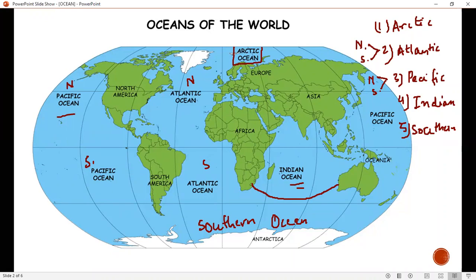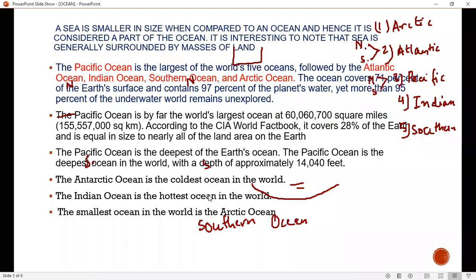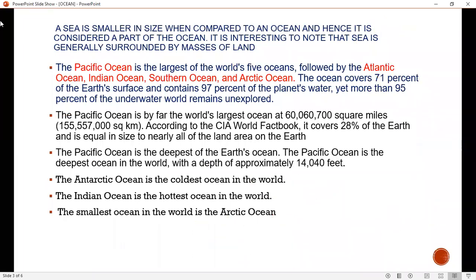What is the most important ocean? The most important ocean is the Pacific Ocean.